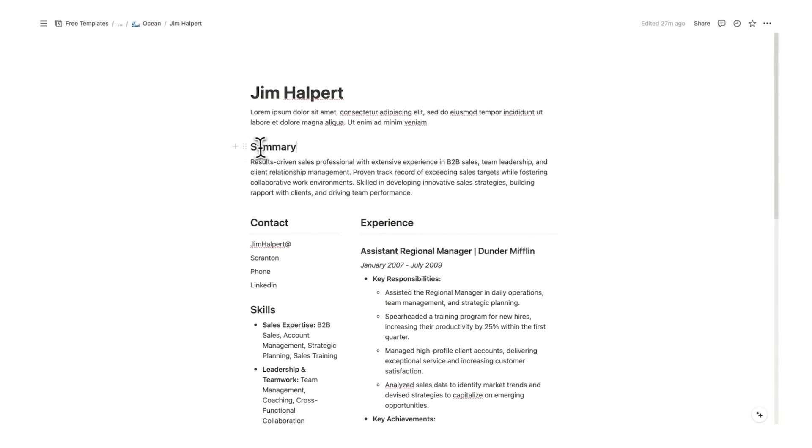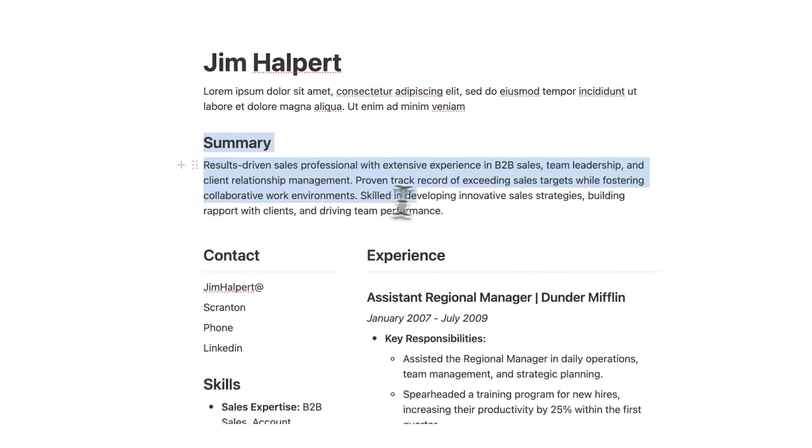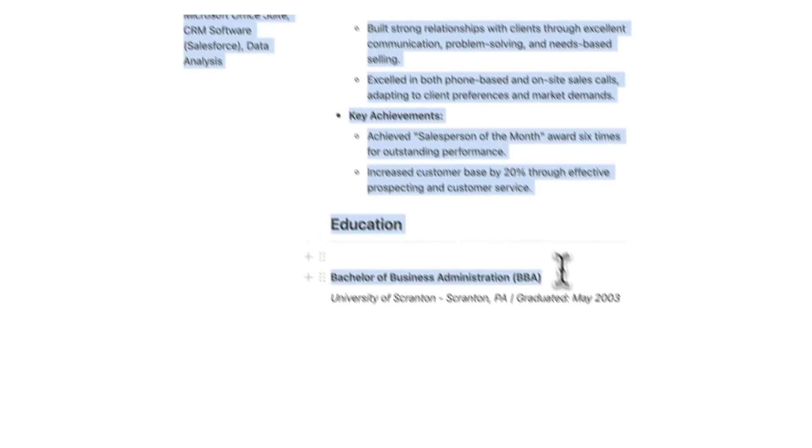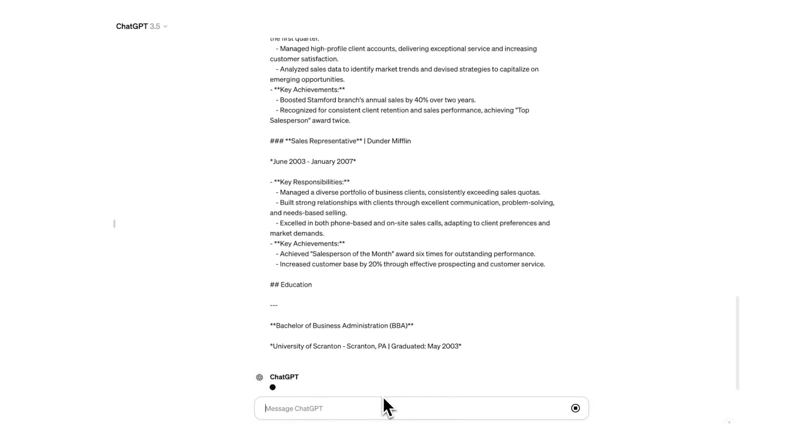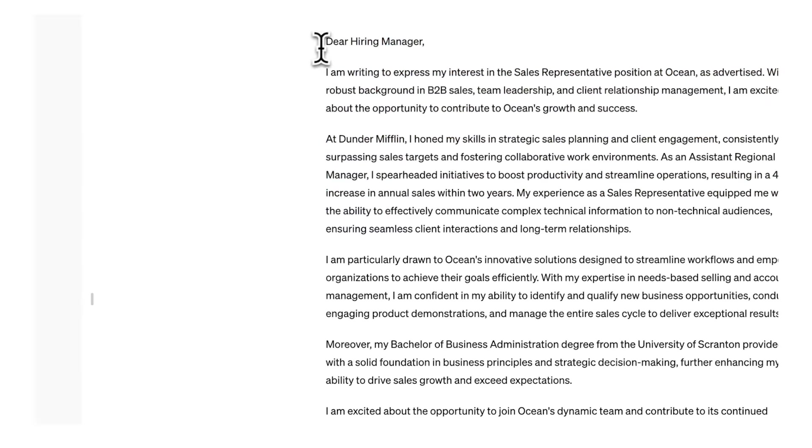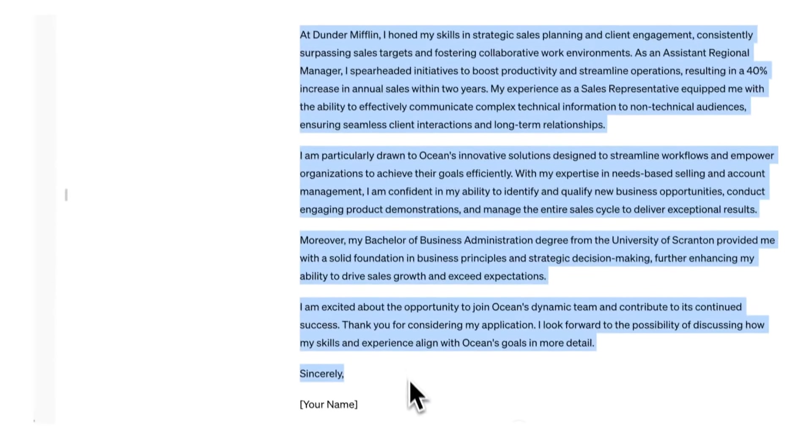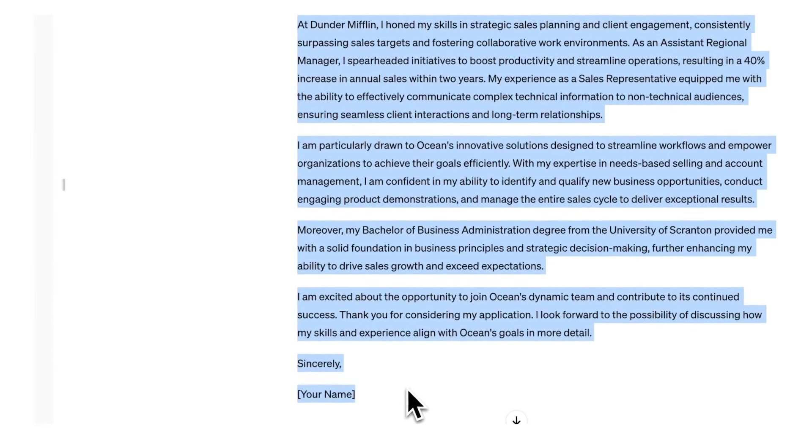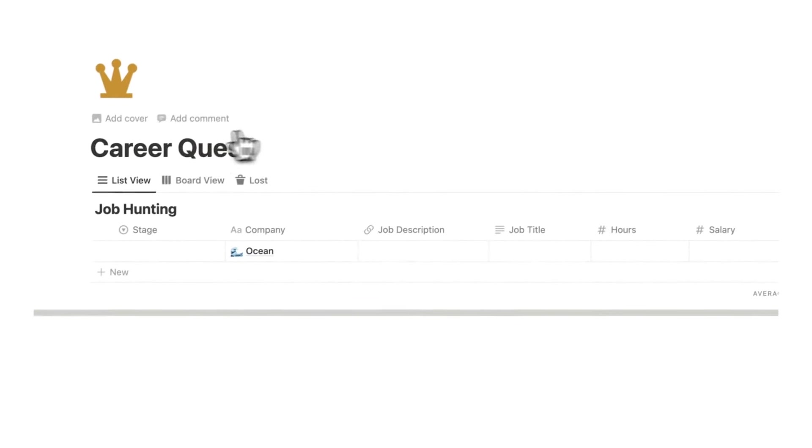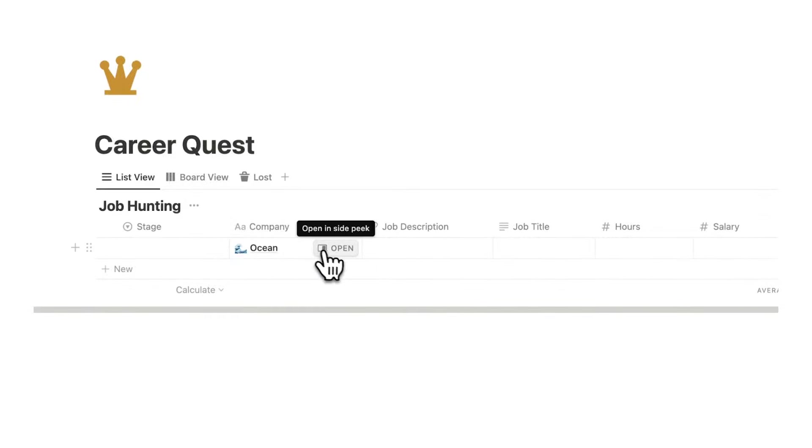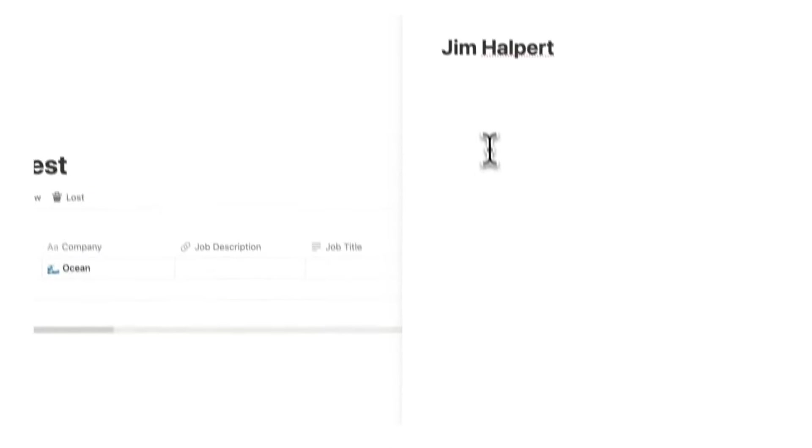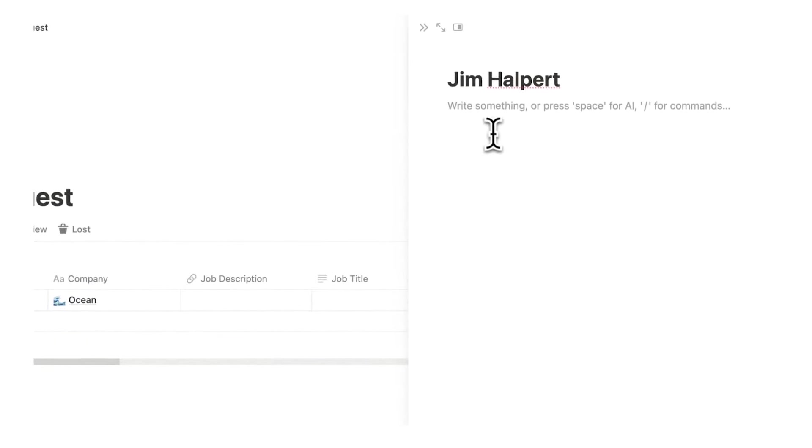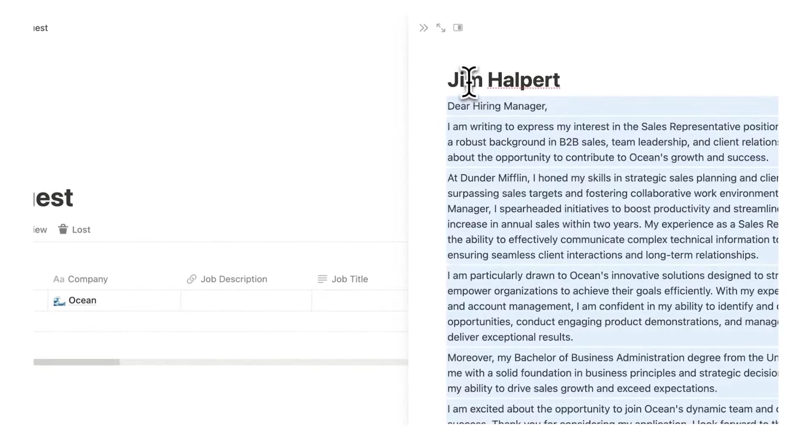So here we have Jim Halpert's resume so I'm going to copy this and simply paste this into ChatGPT. And here we have our completely custom cover letter so I'll copy this and then here in CareerQuest I will click on Ocean and click on here which is our empty cover letter and paste that.